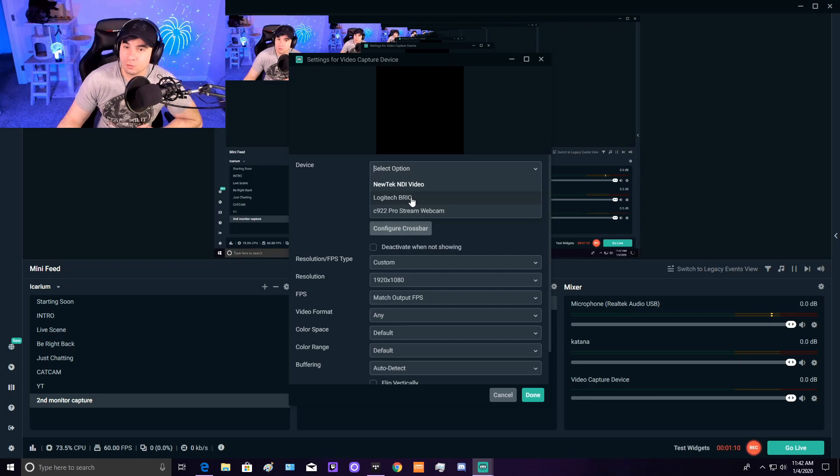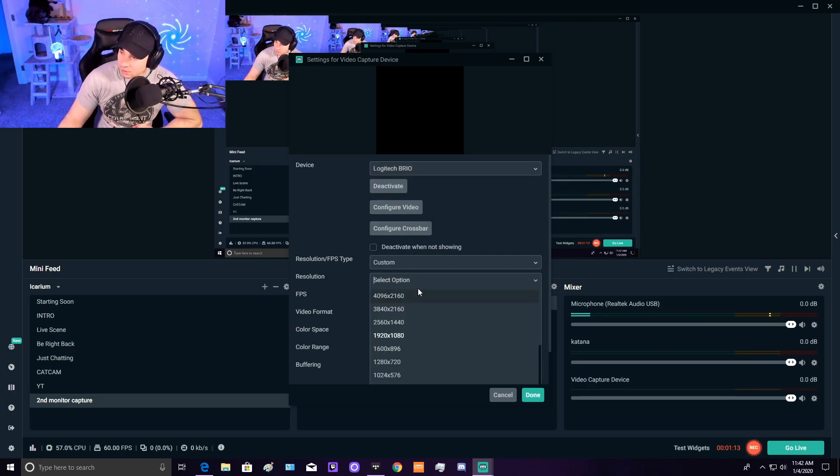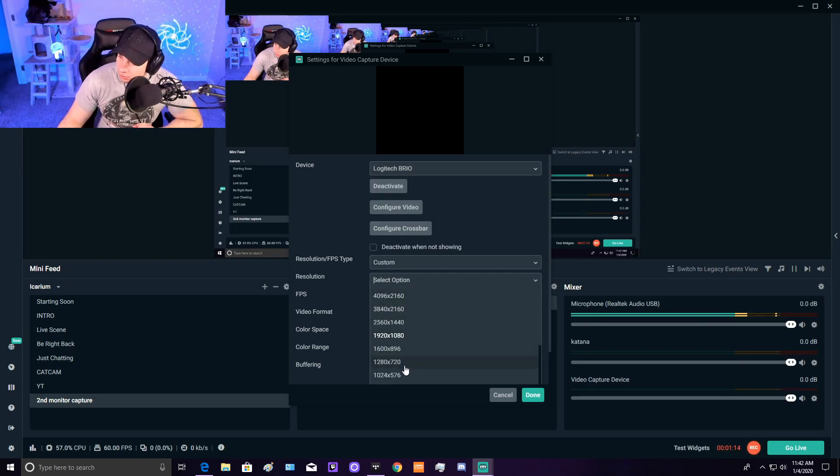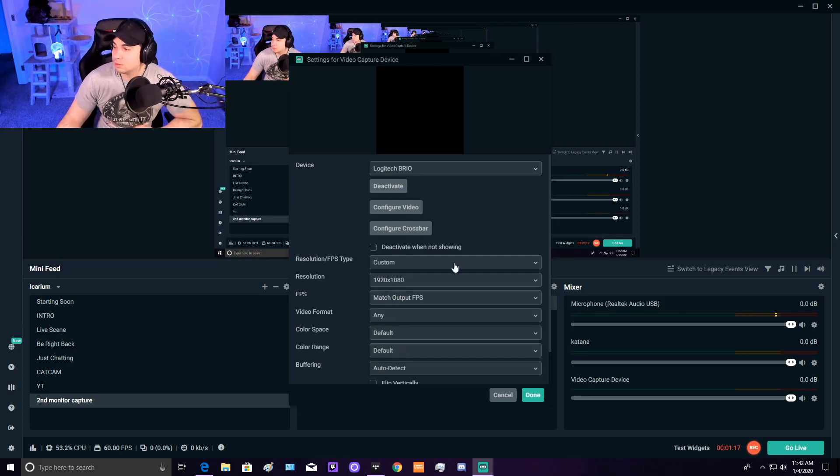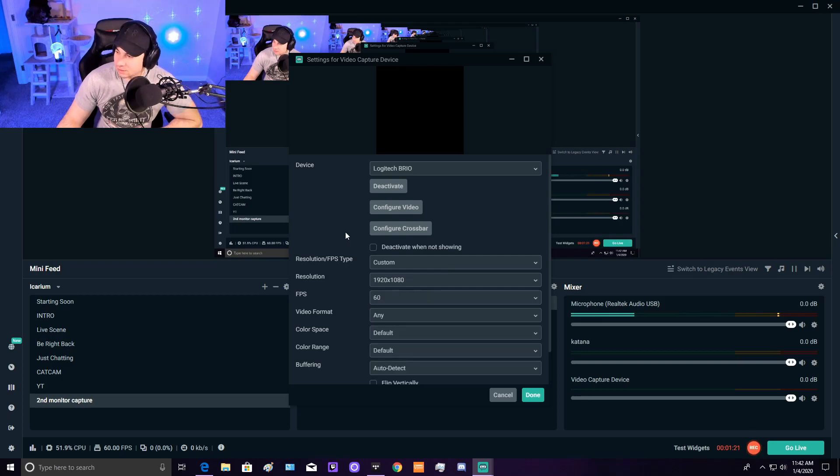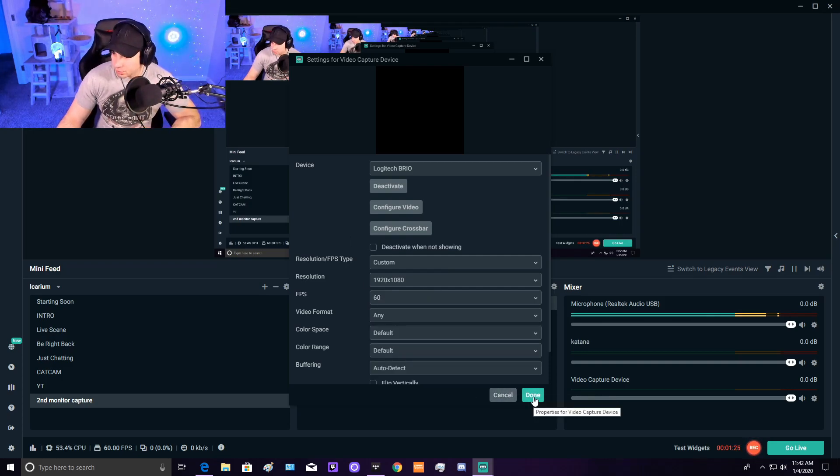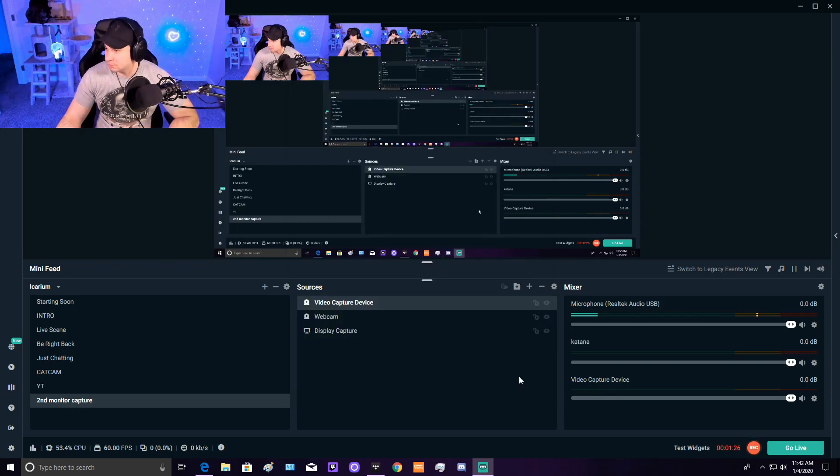Select Brio, 1920x1080. We could go down to 720p if we wanted to, and select 60 FPS. Then just hit Done. That's all you need to do here.